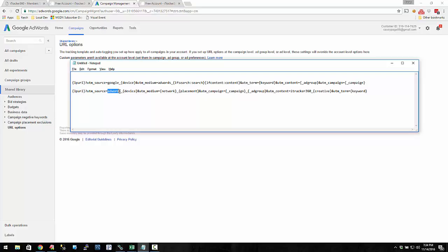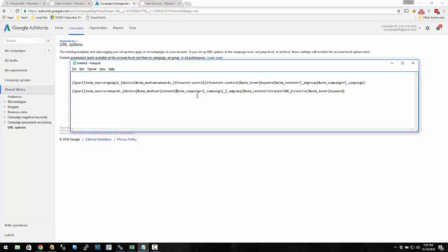Here's my landing page URL. I'm setting UTM source to AdWords underscore device, the medium to be network and then underscore placement — or just network in general, or you could put search or content instead. The campaign I put as underscore campaign. Let's just leave campaign as campaign, so that's going to be fall or winter or whatever. Then for UTM content, I could put the creative (the ID of the ad), or the ad group if I wanted to.